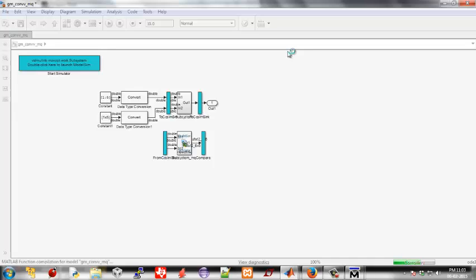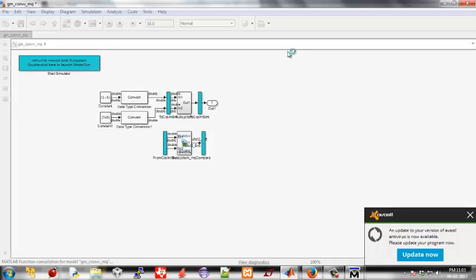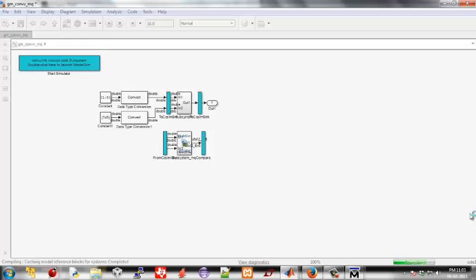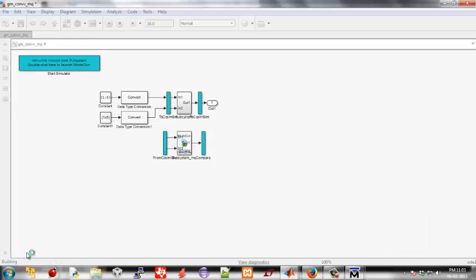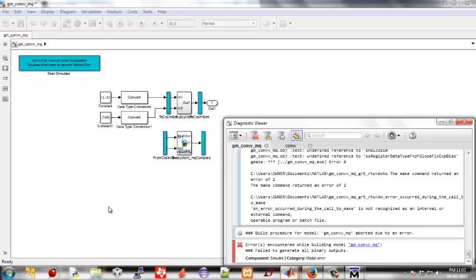Now we can simulate again. Click run and build all. Ensure that your antivirus is off. Build is completed. Just safely ignore this error and simulation is run.